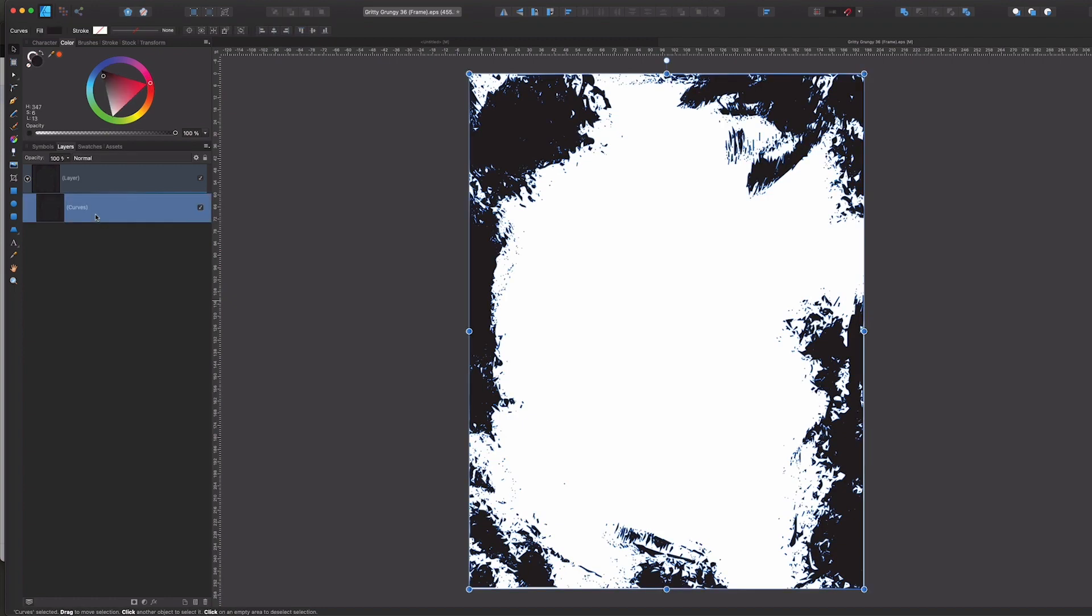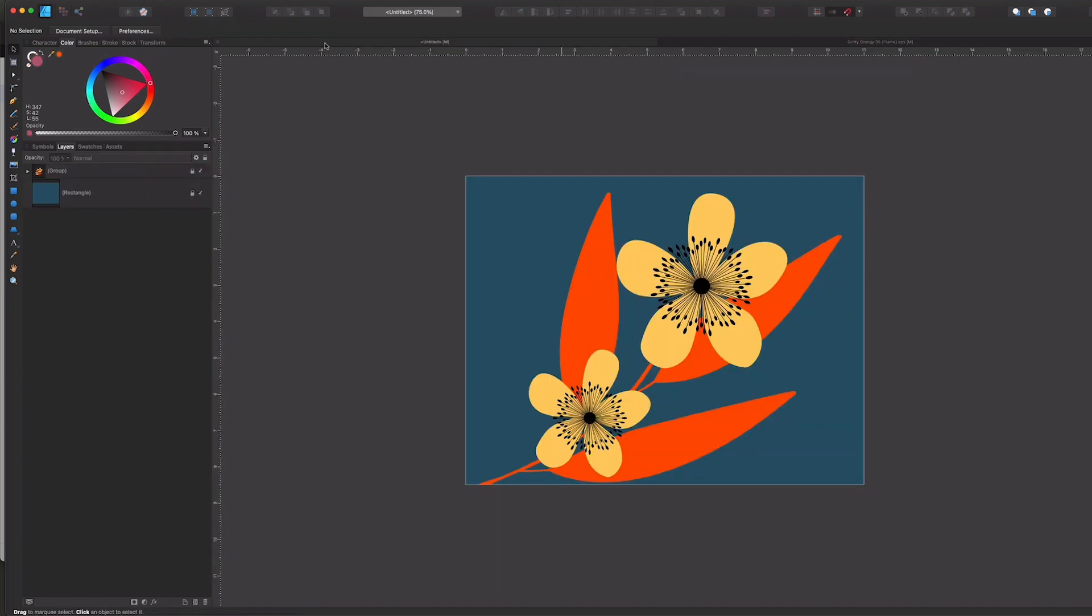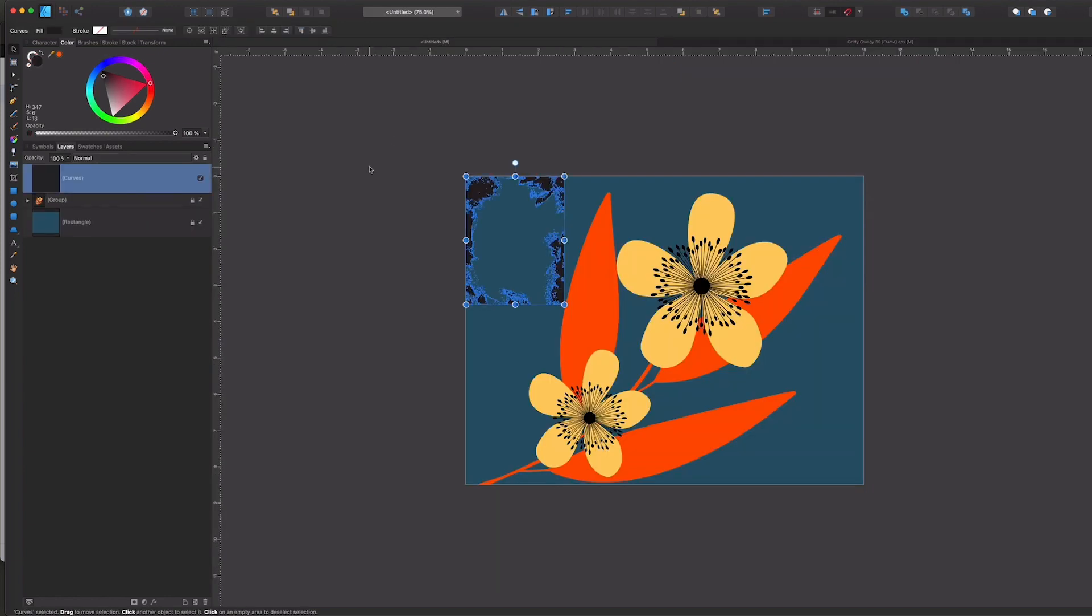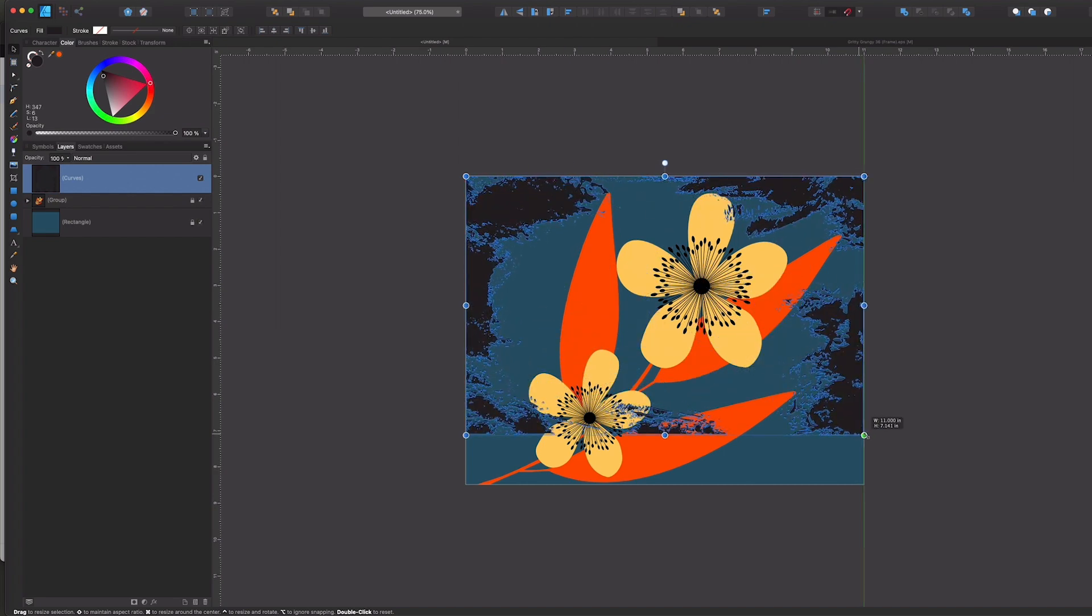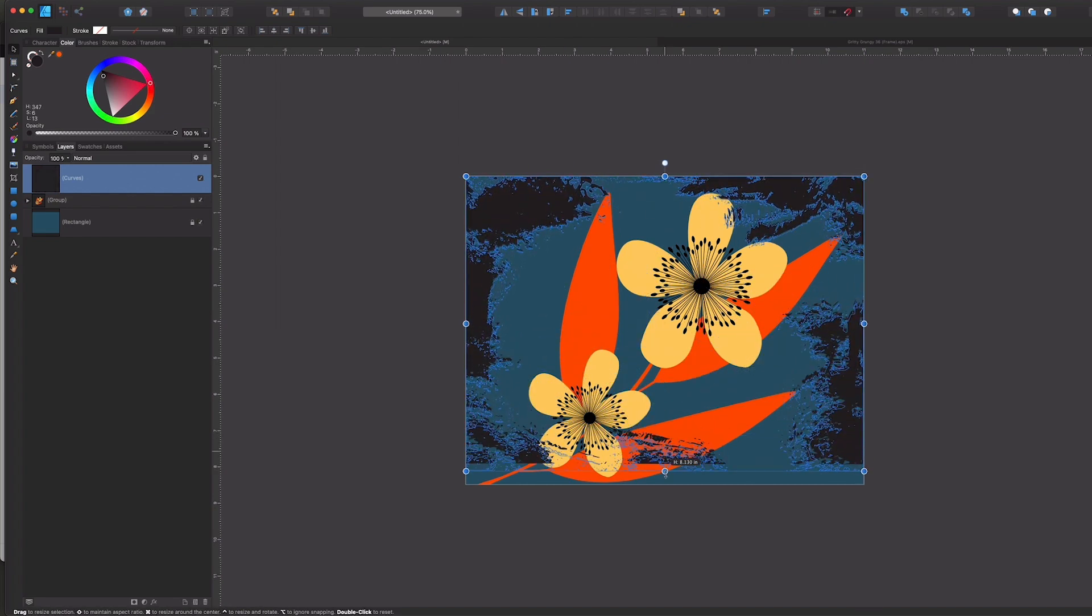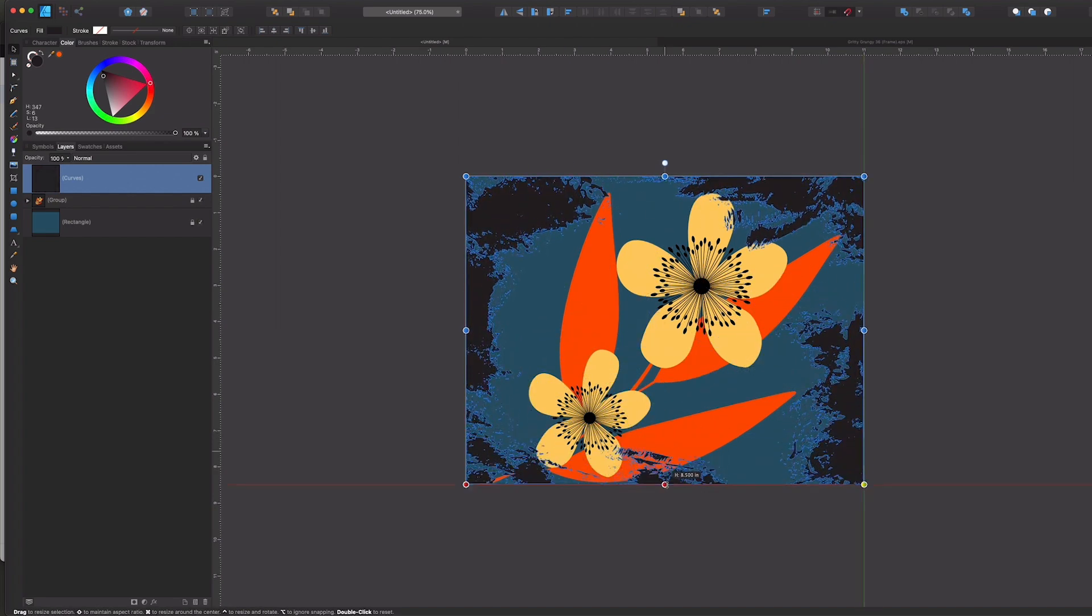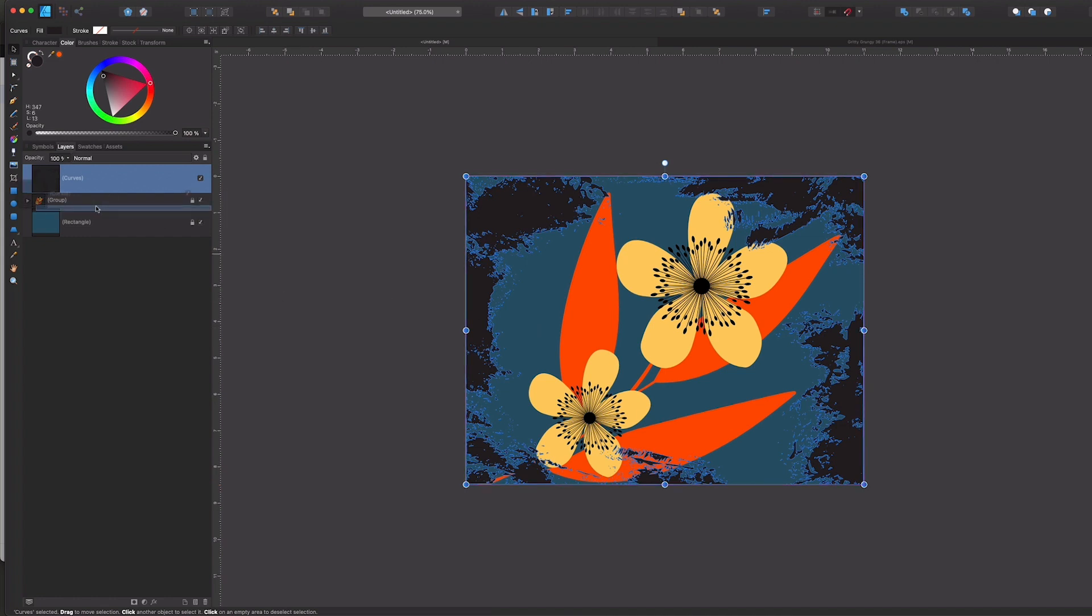So I'm doing command C, and then I'll go back to my file and command paste, and that's pasted as a curve in its own separate layer. So I'll go ahead and just drag this out to where I want it, and I actually want this below the flowers here.